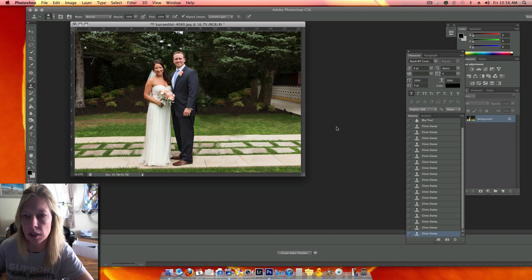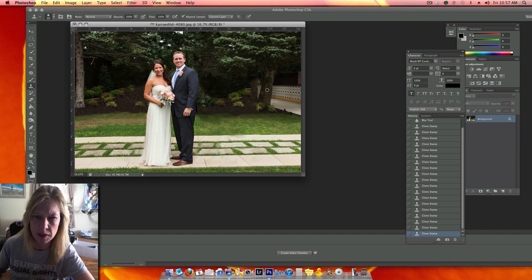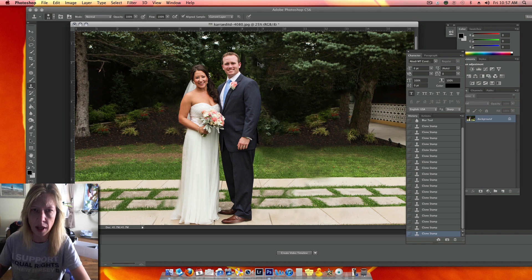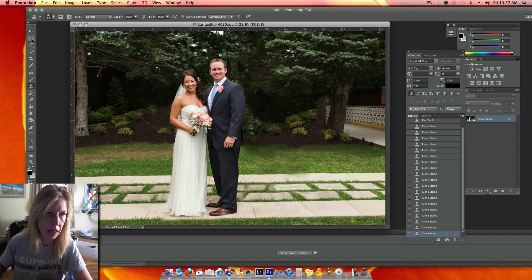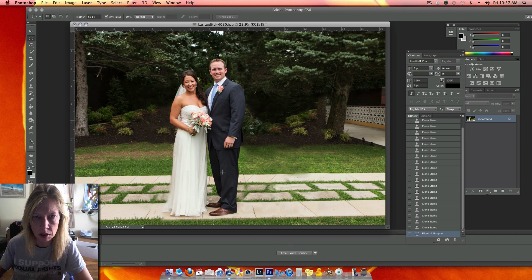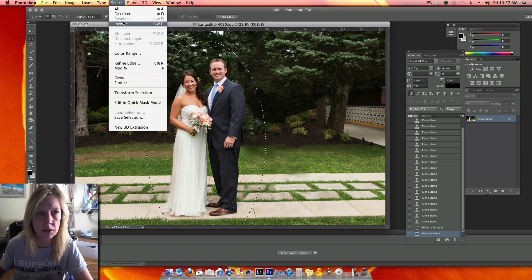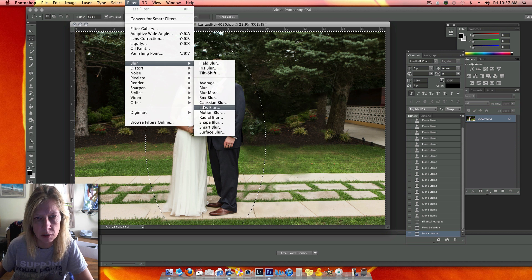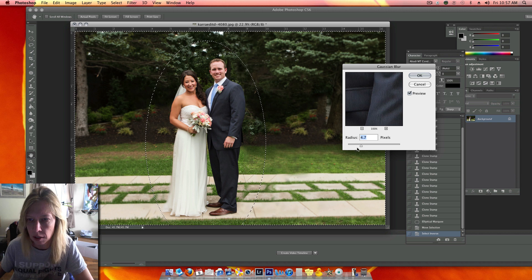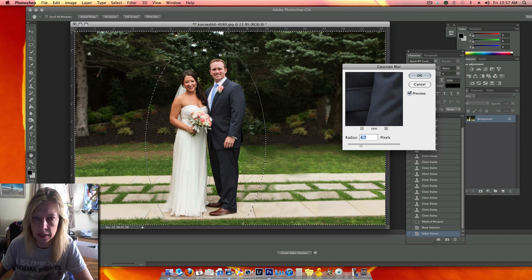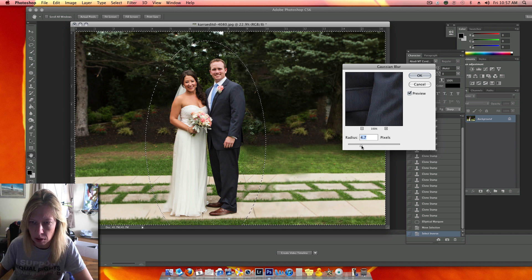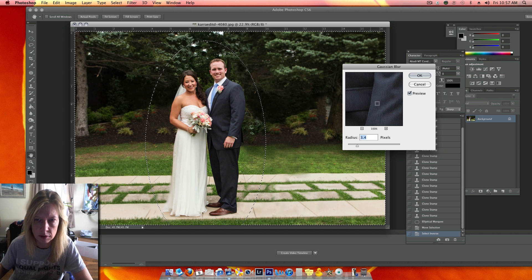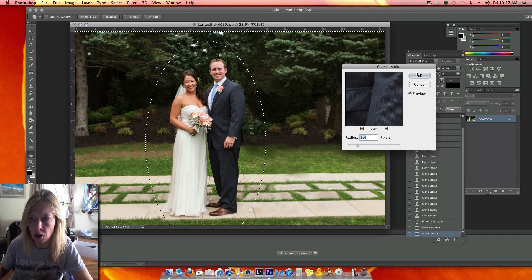I'm just going to clean up some things that don't look real. I can also blur a lot of my background by selecting the couple, then select inverse, filter, blur — Gaussian blur. And what that did is blur the background, so the harsh lines are gone if there are any.